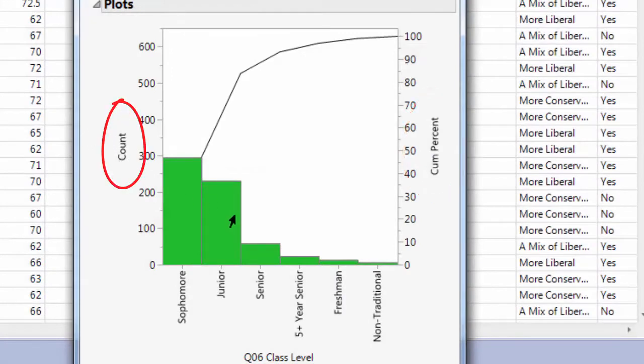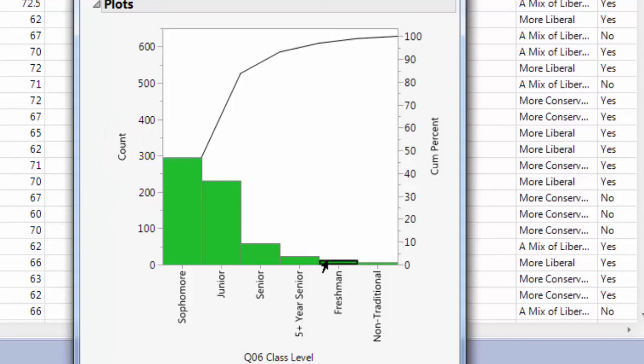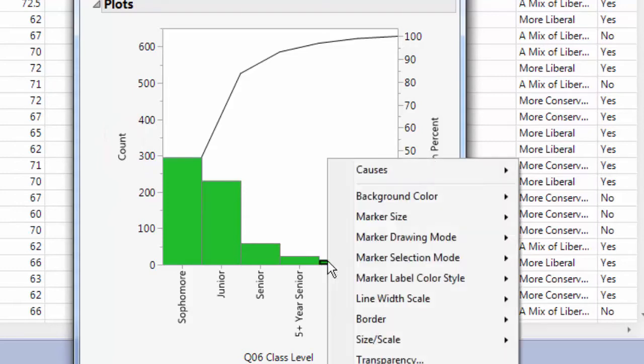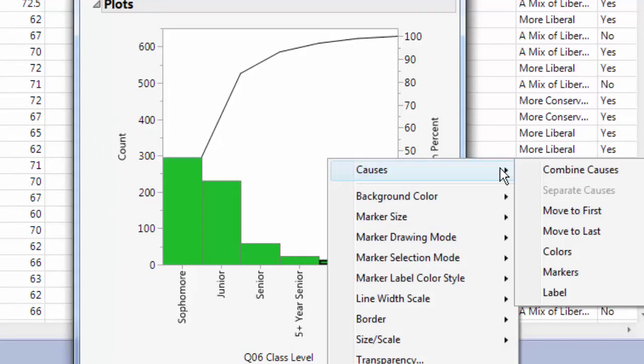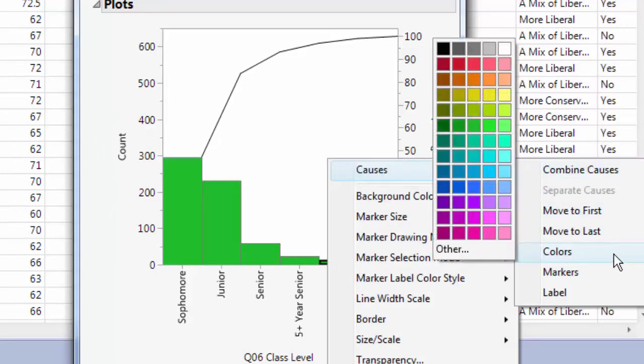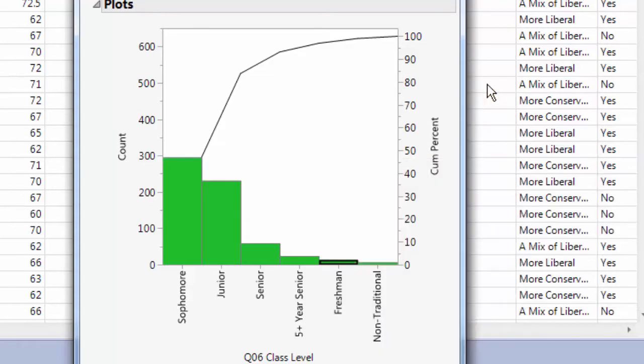If we want, we can change the color of any of the bars in the chart by right-clicking and going to Causes, and then Colors, and selecting the color we would like. Freshman has now been changed to Orange.